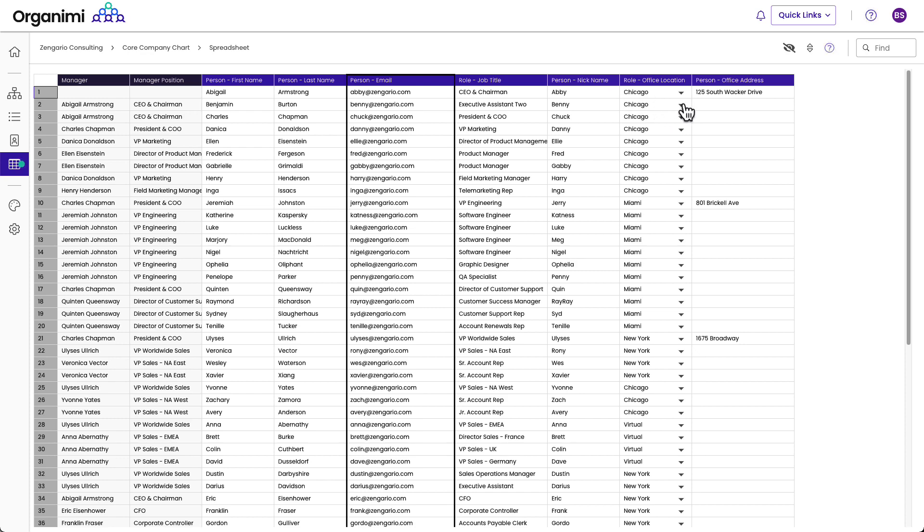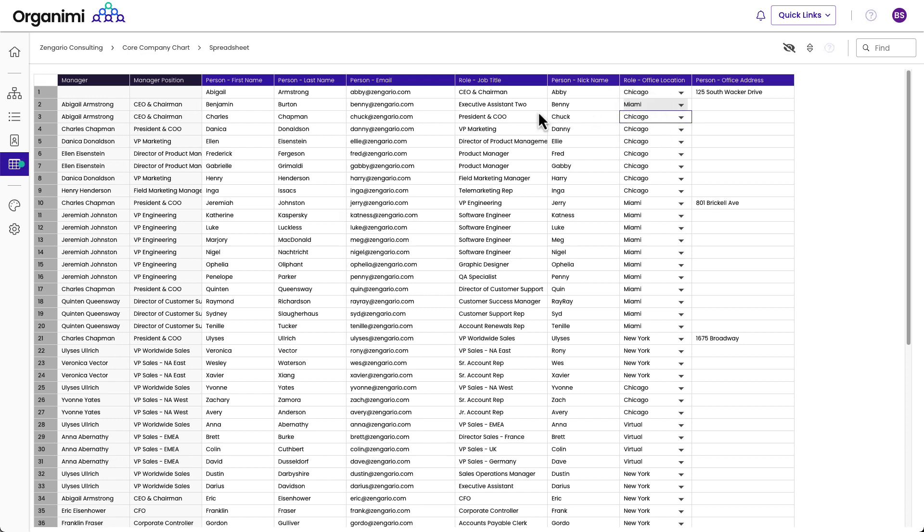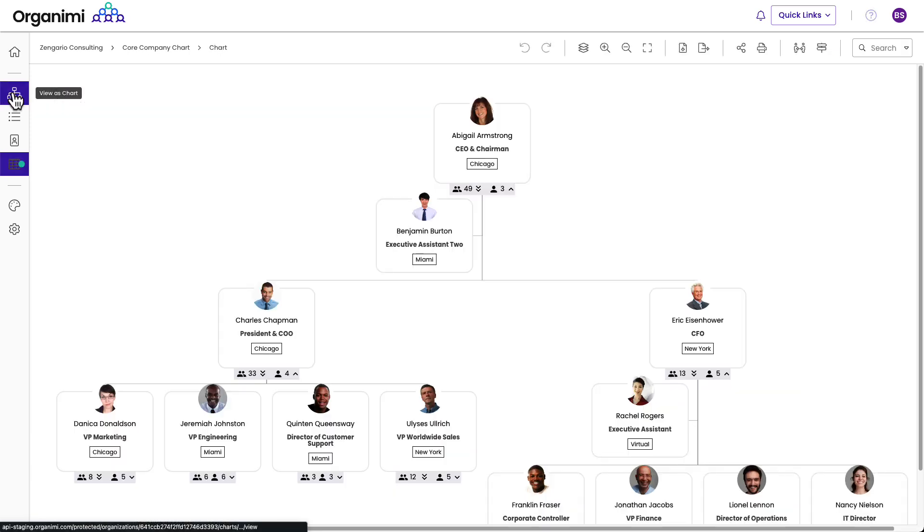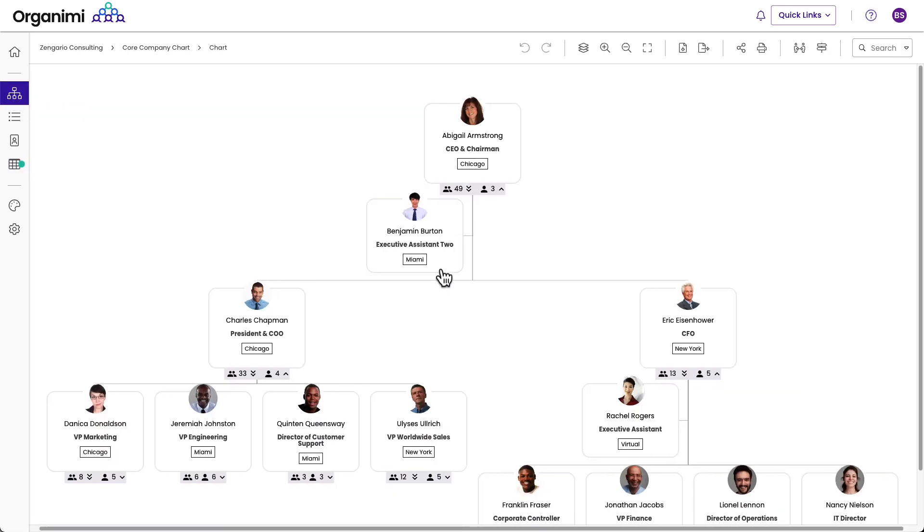Even though this is a single pick list, I could change it to Miami here. And the changes are instant. If I go back to the chart, you can see that Benny is now in Miami.